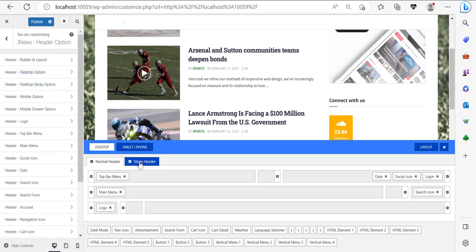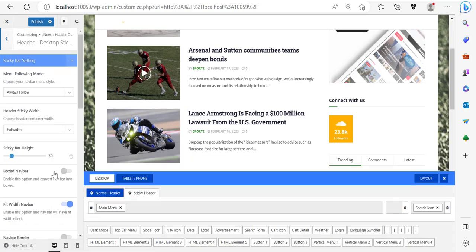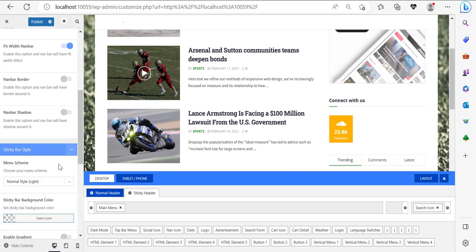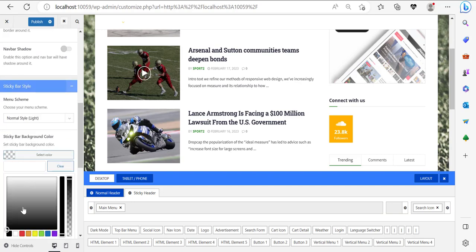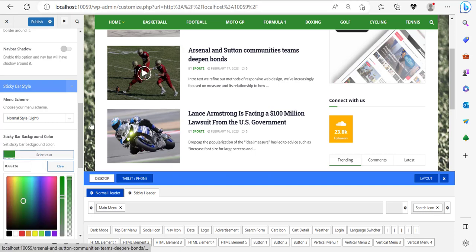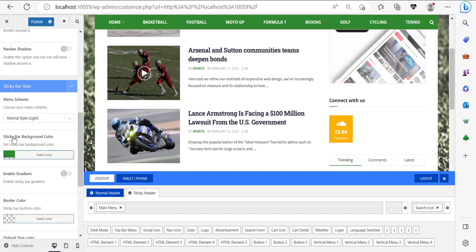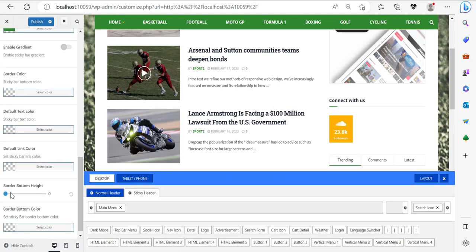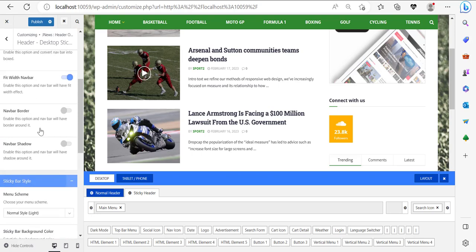I'm going to copy the exact same background color from the normal header, then go back and click on 'Sticky Header,' scroll down, and paste the color into 'Sticky Bar Background Color.' Now the sticky header appears, which is pretty good. I'm going to make the border zero. In order to remove the remaining border, just do this little gesture to solve that issue.